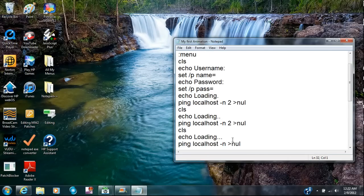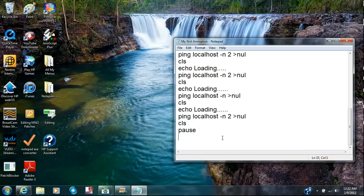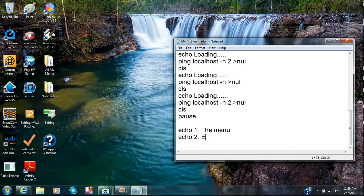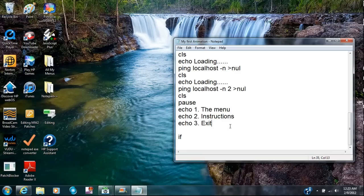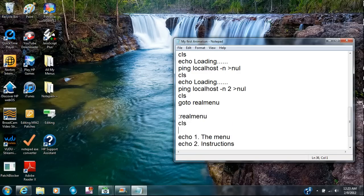After that I'll put CLS to clear it. Then we go to 'echo 1. [option]', 'echo 2. exit', 'echo 3. exit'. The easiest one to always make is the exit one. I'll go to 'real menu' — I'm gonna go over here and type in 'real menu' — so the script jumps to that label.